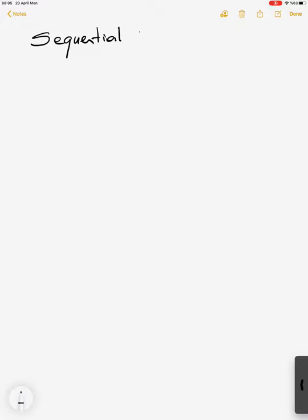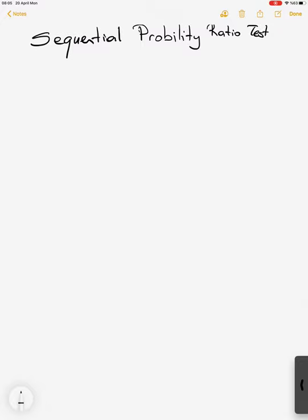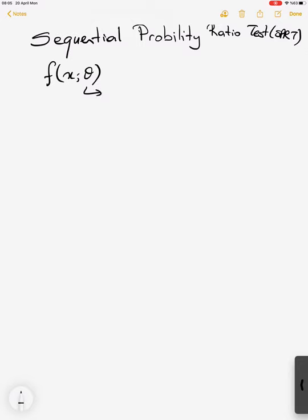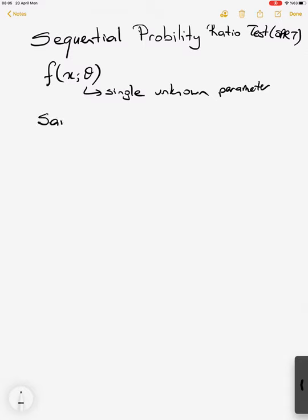Here we need to know both types of errors, so both the probability of type 1 error and type 2 error should be given to us. The sample size is a random variable. This test is called the SPRT. Again, here we consider only a single unknown parameter, and we start with a single sample size.